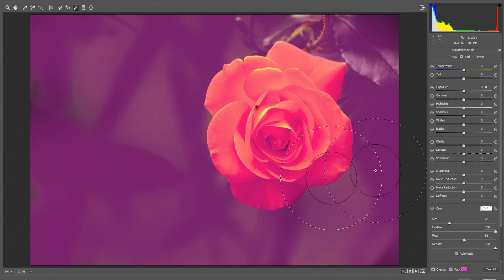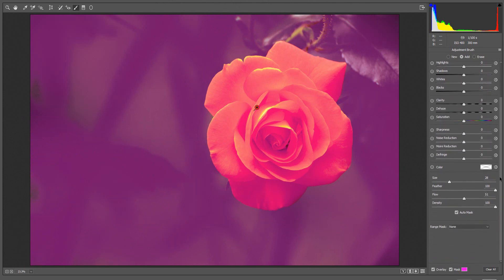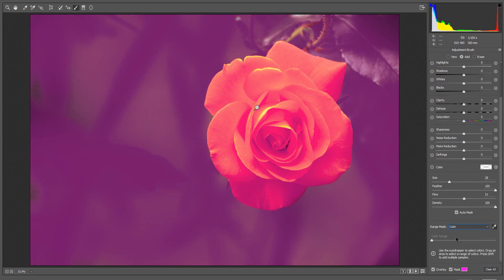Now if I go to the Adjustment Panel and scroll down, Range Mask is now listed. I am going to select Color. Once I select Color, I will have an eyedropper to sample colors from the image I would like to adjust.